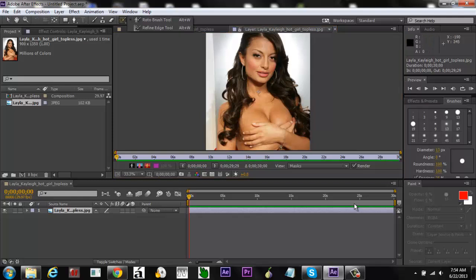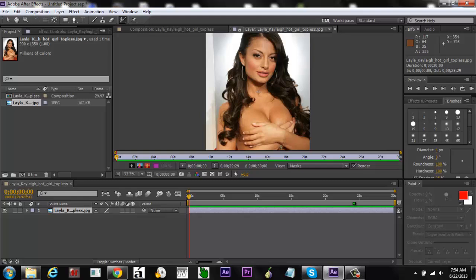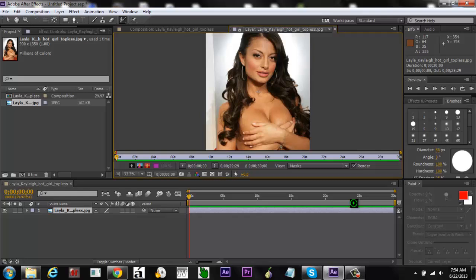I'm not entirely sure if you have to use the Roto Brush first, but I believe you do. So use the Roto Brush like normal. Also, to make the brush size smaller or bigger, hold down the Control button and click and drag your mouse.